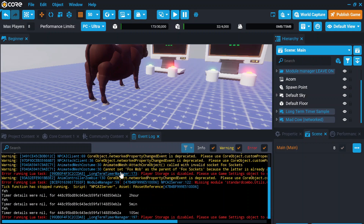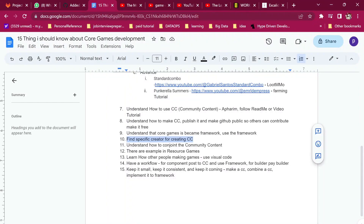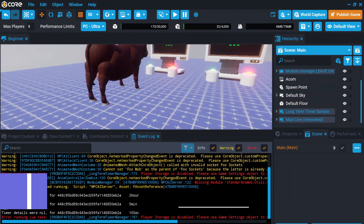You can combine the community content from one to another and create interactions between different community content pieces. After that, you can make your own game, because the game consists of many systems. The next point is understanding how to join community content — I already showed you how.